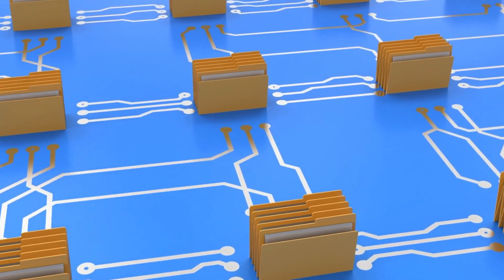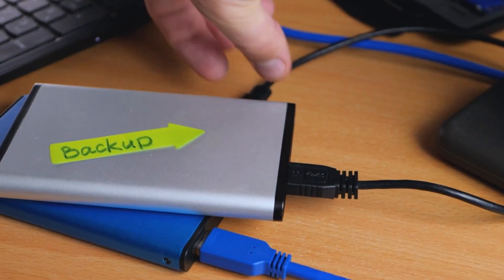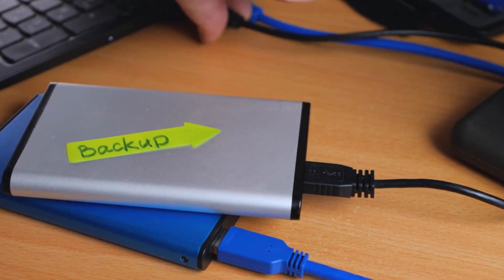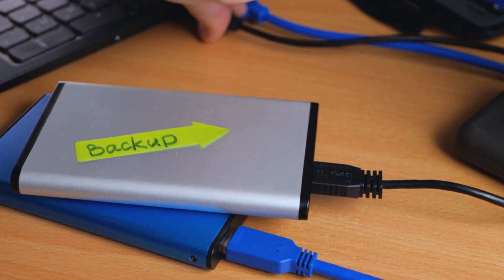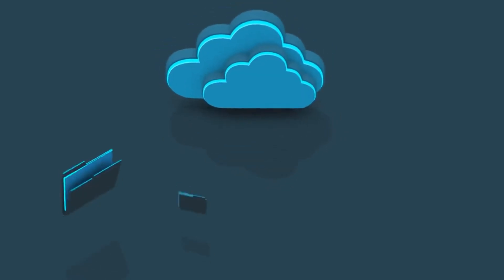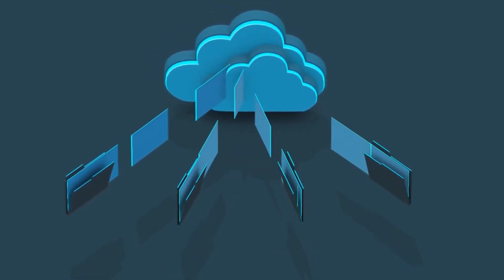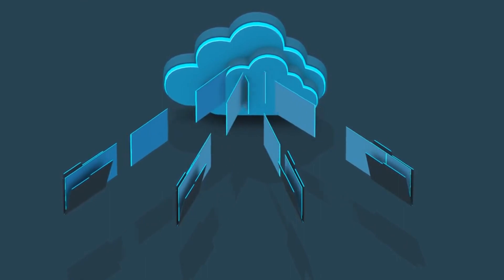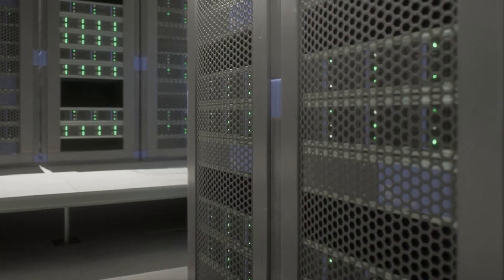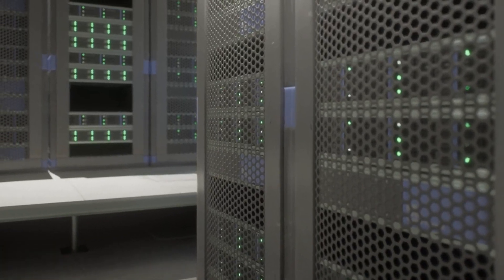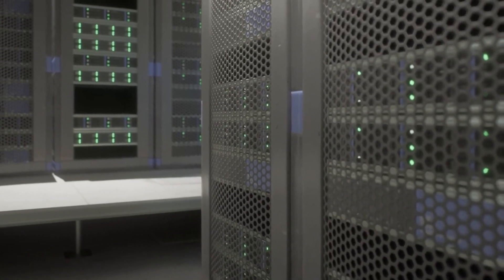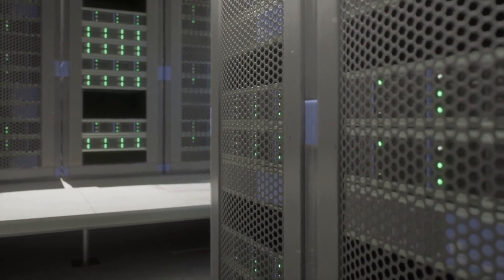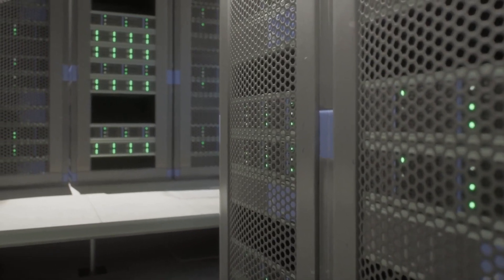Number 1: Backup Storage. Backup storage plays a pivotal role in ensuring the security and accessibility of critical data. Employing reliable backup solutions like external hard drives, cloud storage, or network-attached storage (NAS) systems offers redundancy against data loss caused by hardware failures, cyber threats, or accidental deletion.